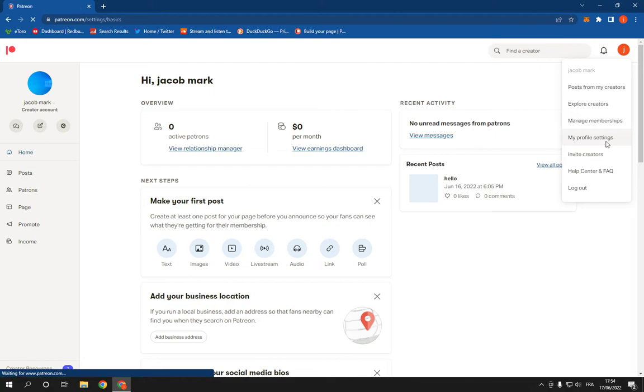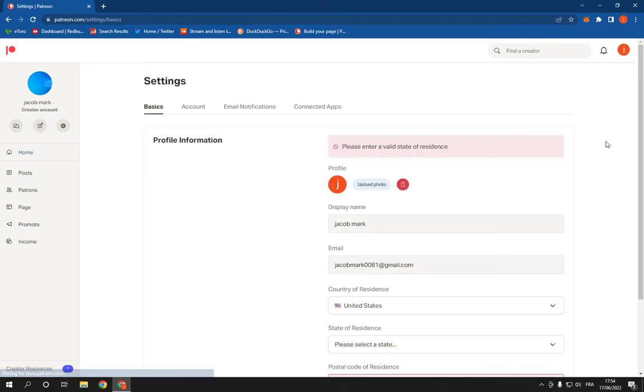After you click on profile settings, it will take you directly to this page. Now, what you have to do here is so simple.